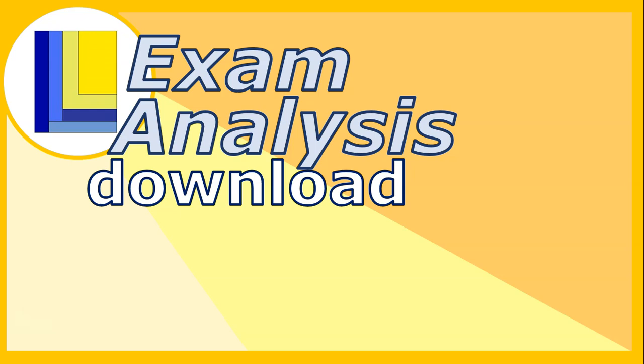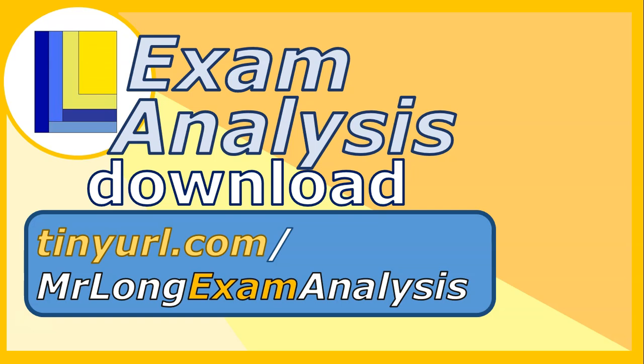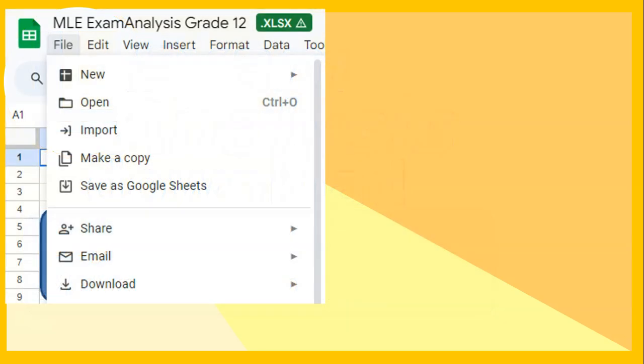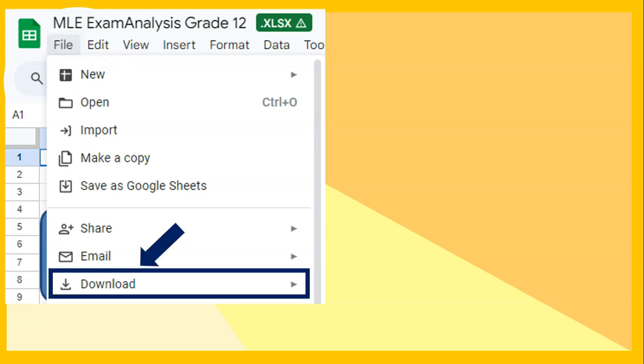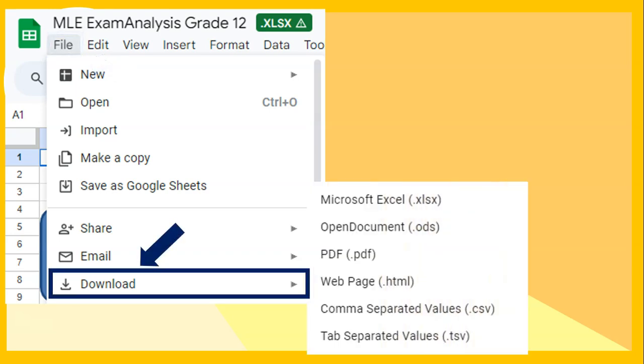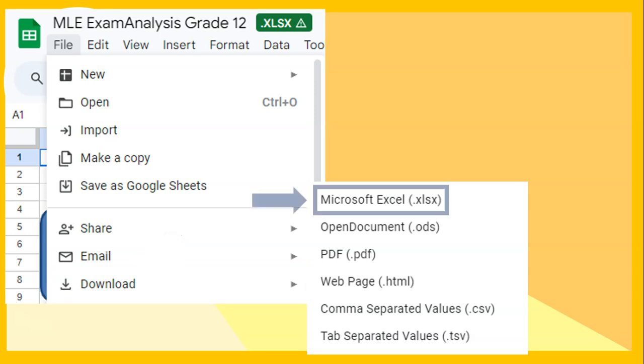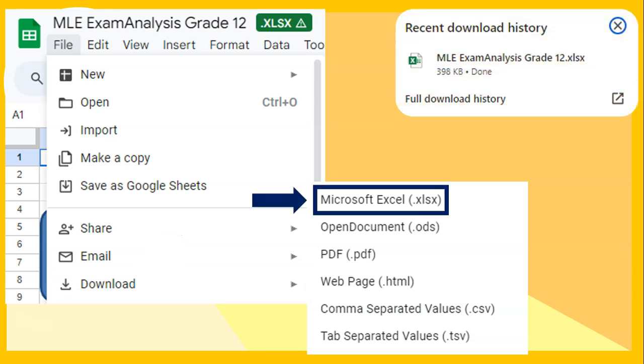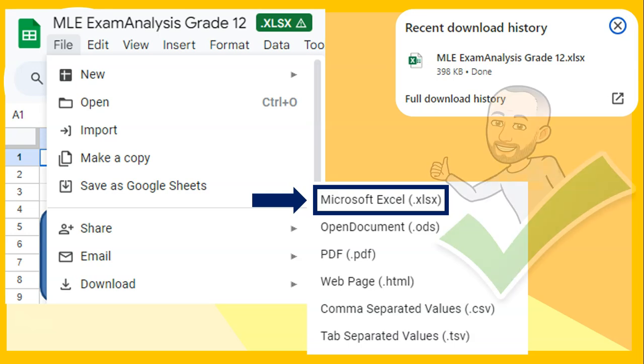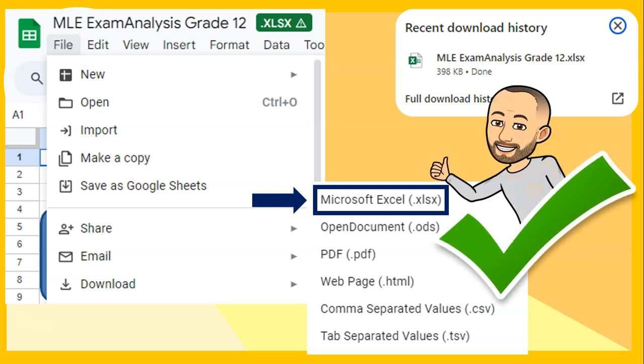To get this exam analysis document, go to tinyurl.com/MrLongExamAnalysis. It'll open in Google Drive, but you can't edit that version. Download your own version so you can put your own values in. Go to File at the top, then Download, and pick the option you want. I strongly suggest the Excel version. In your downloads, you'll have the exam analysis document to figure out which sections to focus on for your final exams. By doing this, you can hopefully improve your marks for both trials and finals coming up.